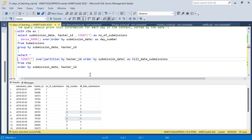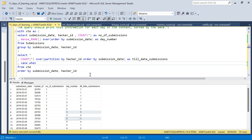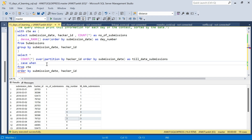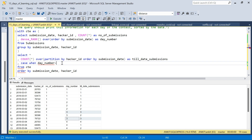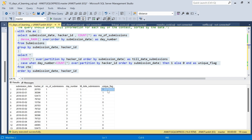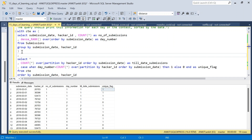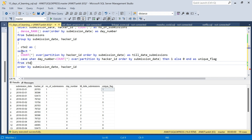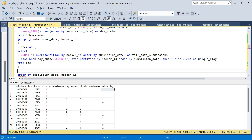I'll create a unique_flag column: CASE WHEN day_number = till_date_submissions THEN 1 ELSE 0 END AS unique_flag. Running this, we get a flag of 1 or 0 for each row based on whether the hacker has submitted every day up to that point. This flag will be summed to get the unique count per day. I'll wrap this in another CTE to avoid making one overly complex query.